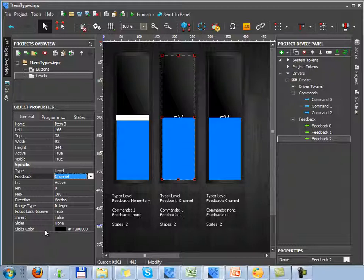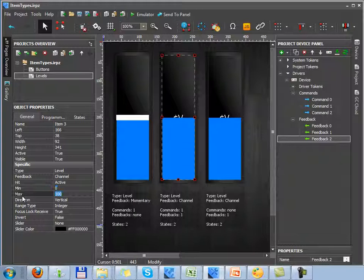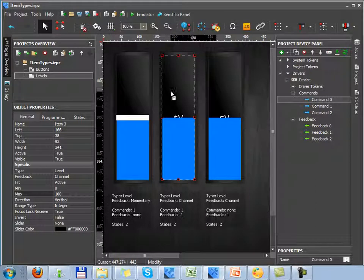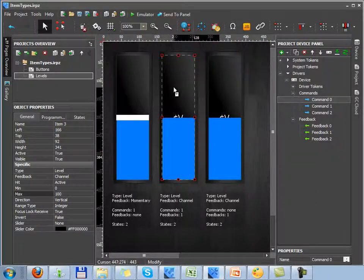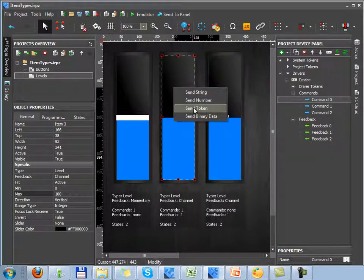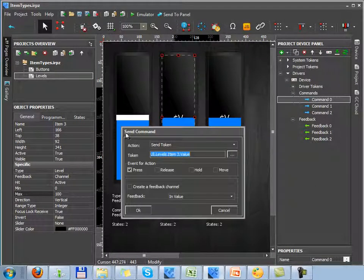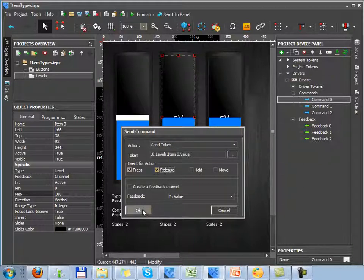Let's define the regulation range and pass over to assigning commands. Just like in the previous case, a command must be assigned by the send token event. The sending event is press and release.